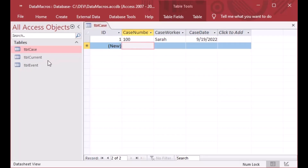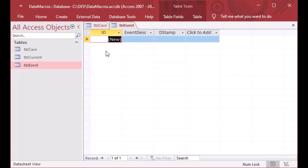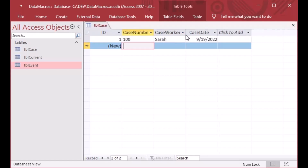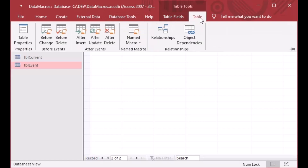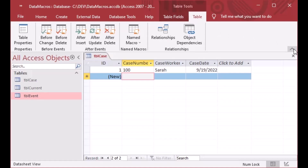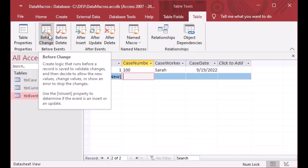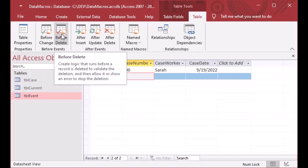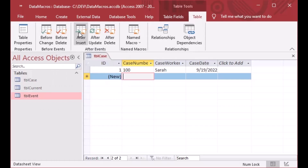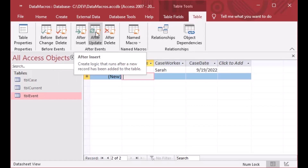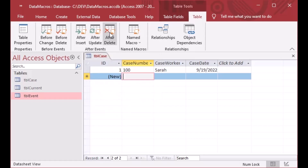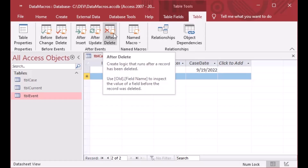Nothing happens because all we've done is insert a new record into our case table — the event table doesn't have anything in it because we haven't created a macro yet. To do that, with the table open, go over to Table Tools on the ribbon and find the Table tab. You can see there are different events here: Before Change, Before Delete — so you can stop somebody from deleting based on certain data conditions — After Insert, After Update, and After Delete, like if somebody deletes a record you can log that.